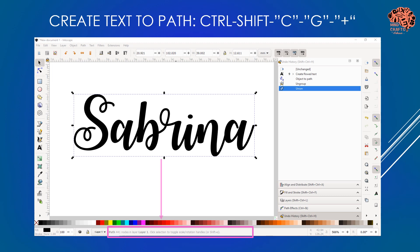You can also perform these three steps in one simple motion by holding down the control and the shift button, followed by C, G, and the plus button - and that would do all three steps in one motion. Also, you need to do these three steps any time you type in Inkscape and plan on importing that into Design Space. Otherwise, it's not going to be ready and you'll get an error.